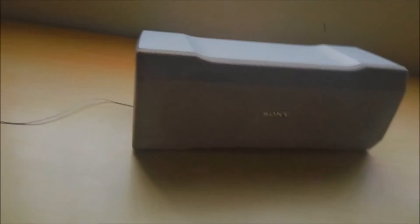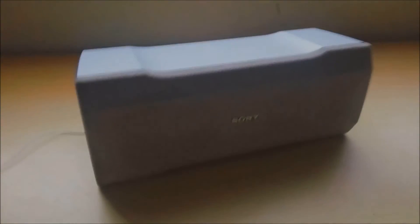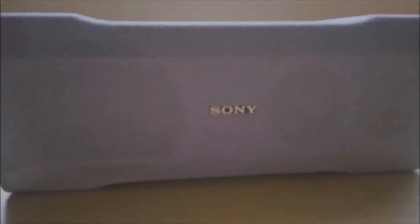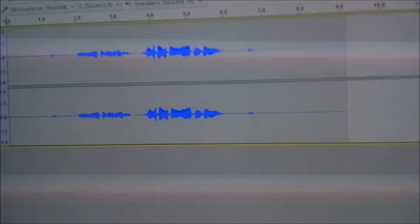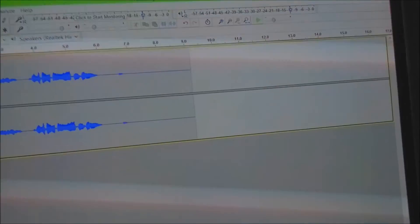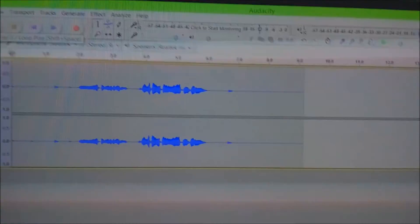By the way, that was Sony speakers as a microphone input, and this is the one and only CompuGuy 123. And that's how you turn your speaker into a microphone.